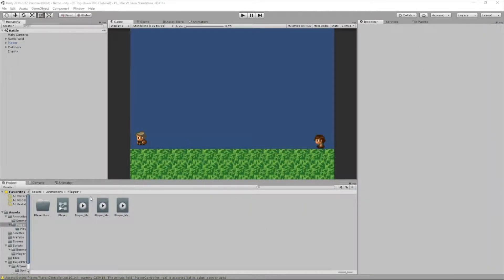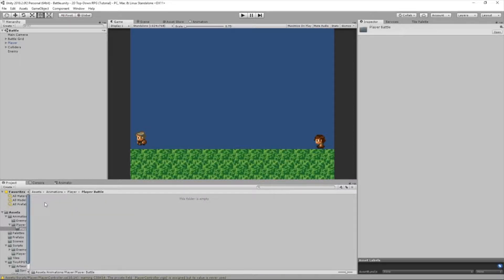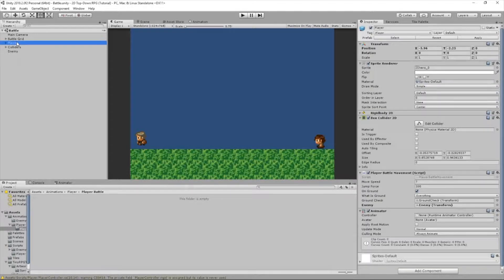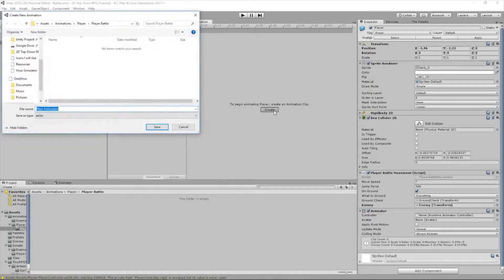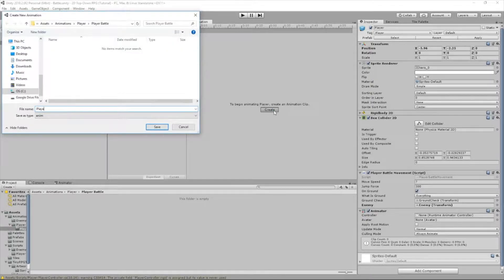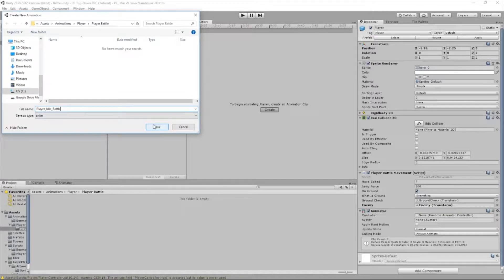Once you got that written down, now we're going to create some animations. So let's go into our player battle folder and this is where our animations are going to be. Let's select our player, select animation, and we're going to create a new animation called player idle battle. It's in our player battle folder, that's where we want it.